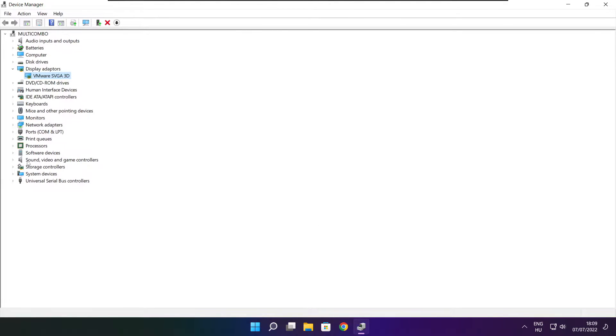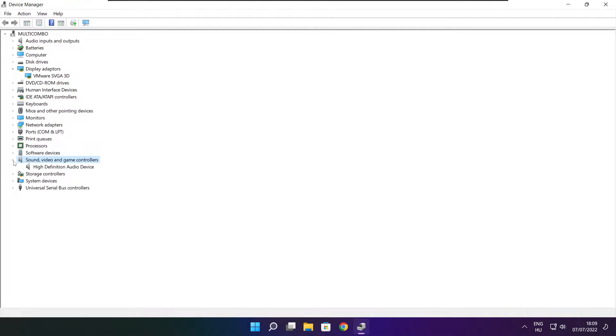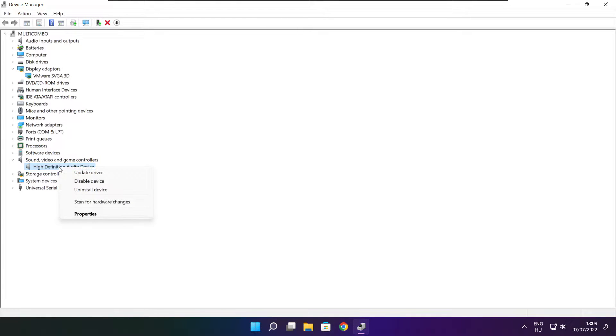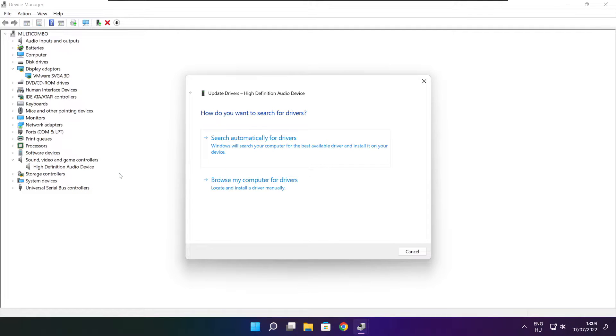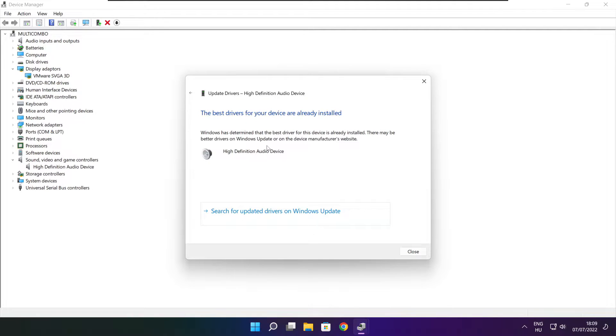Click sound, video, and game controllers. Select your audio device, right click and update driver. Search automatically for drivers. Wait. Installation complete and click close.